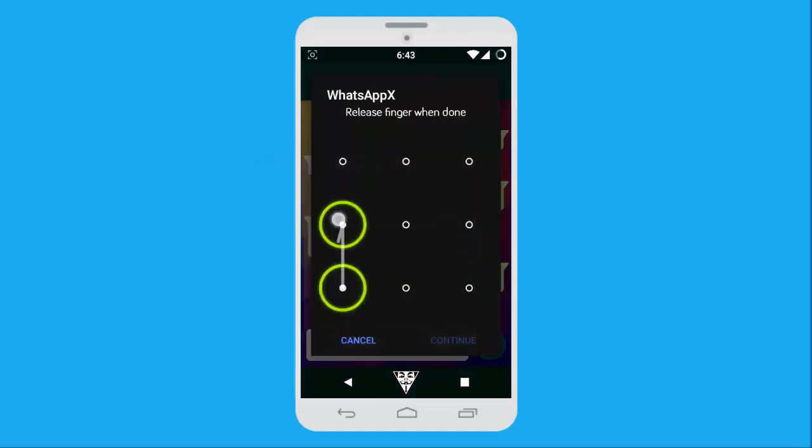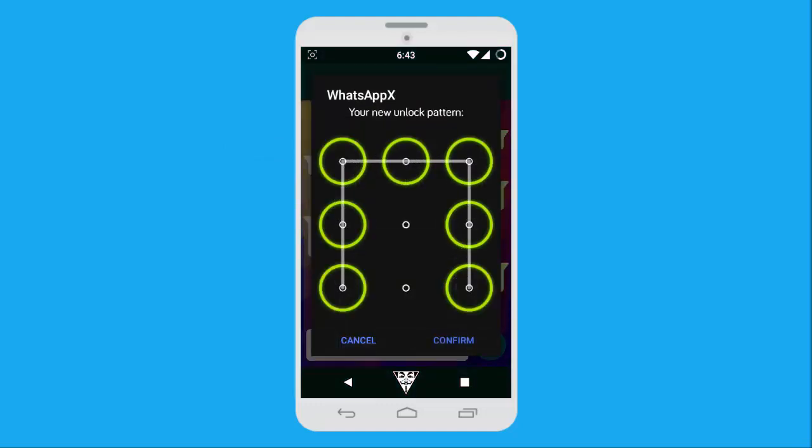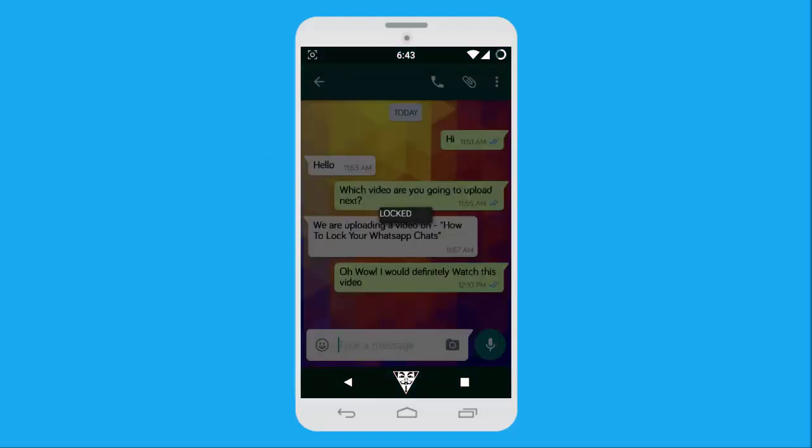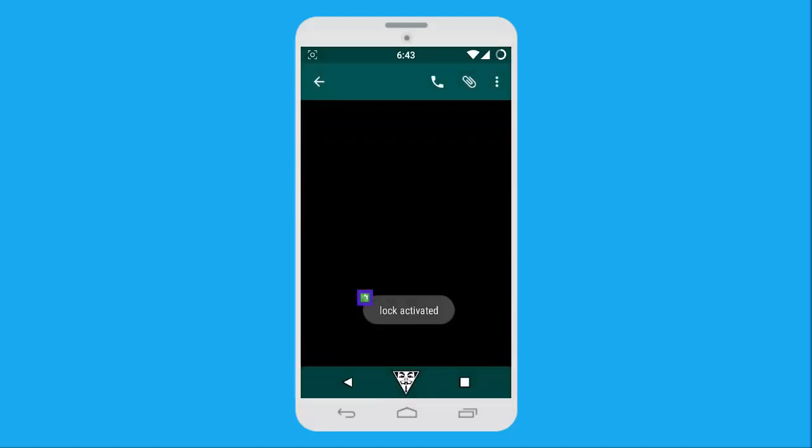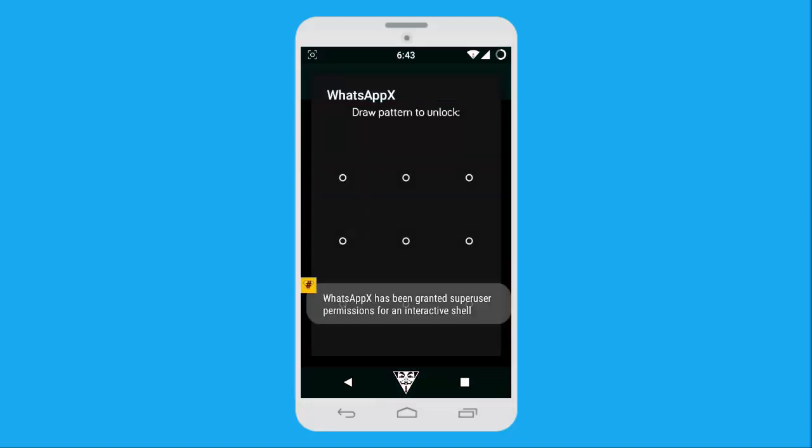Now just set a pattern of your choice and confirm it. The lock gets activated immediately. That's all for now.